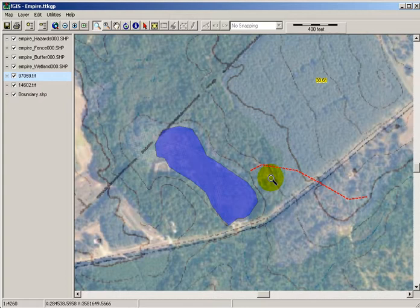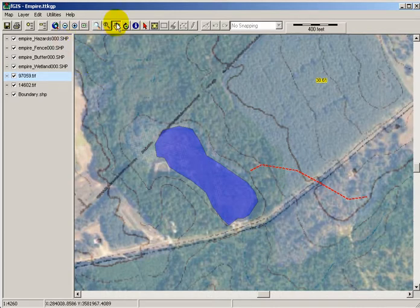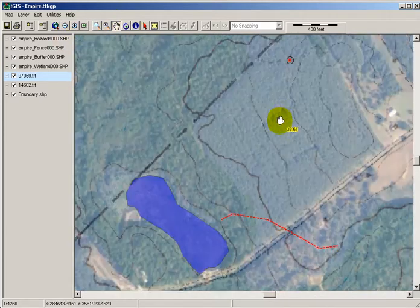So this is just the process of bringing data back over into FGIS from the GPS, and seeing how you can manipulate those layers and add them in.